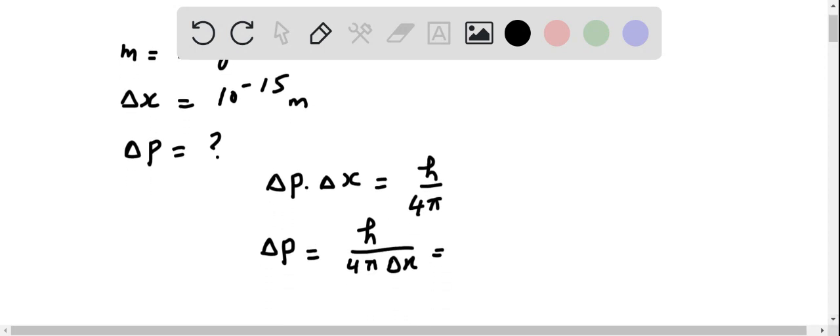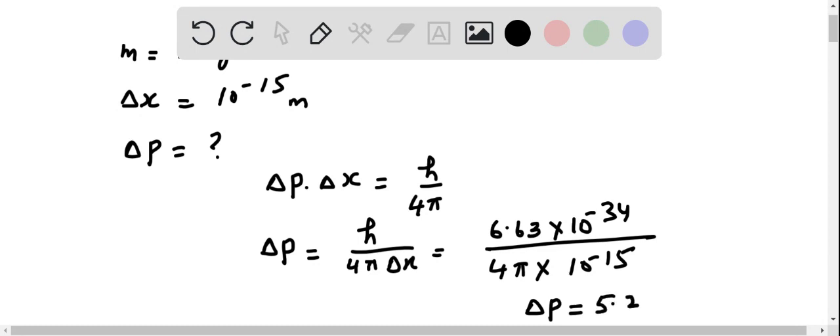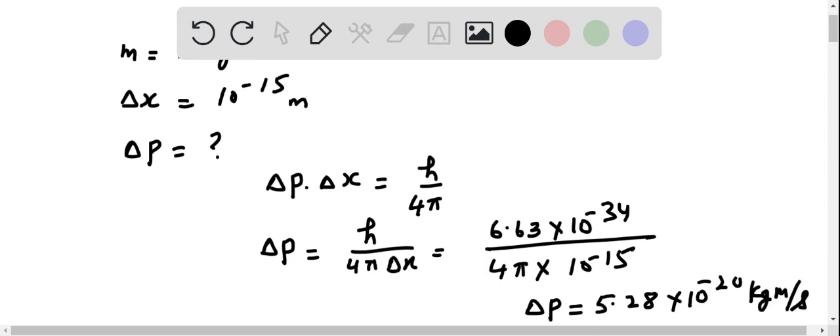H is given 6.63 times 10 to the power minus 34 upon 4 pi into 10 to the power minus 15. So uncertainty in momentum would be 5.28 times 10 to the power minus 20 kg meter per second.